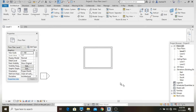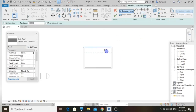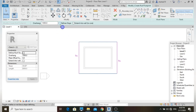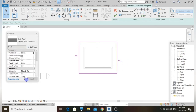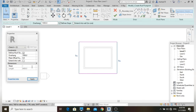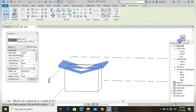Now let's create a butterfly roof. Select the Roof command, place all boundary lines. Then change the slope to a negative value — like minus 20 or minus 15 degrees. Finish it off and go to 3D view. This is the butterfly roof.